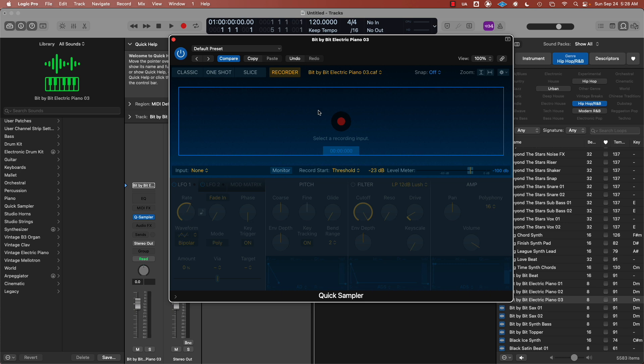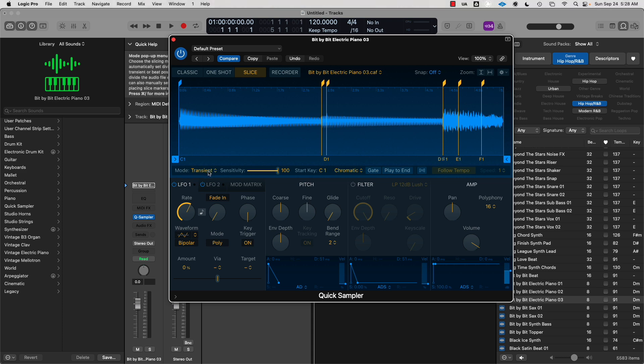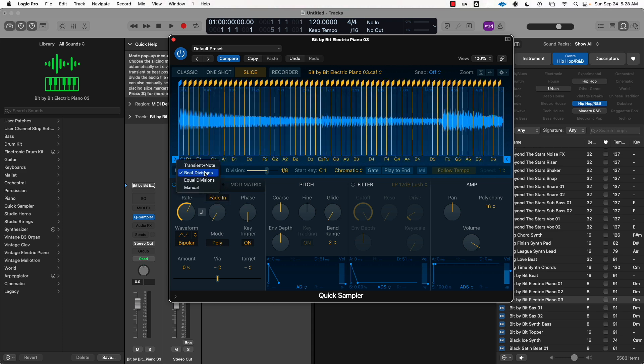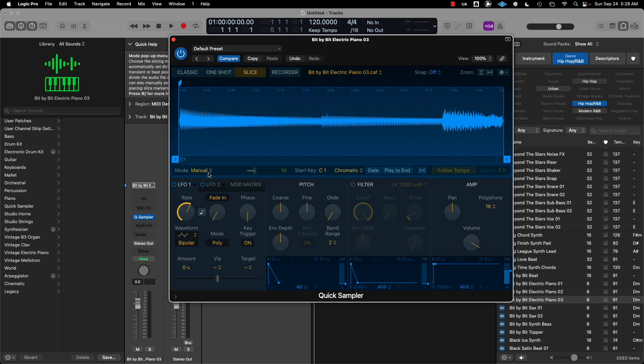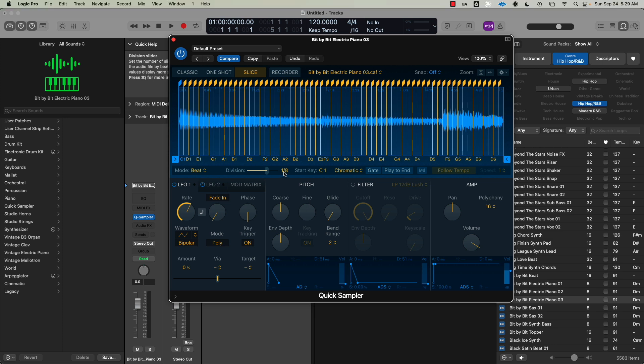In Slice, you have the mode where you can slice by transient, by beat divisions, by equal divisions, or manual slice. What I like to do is slice by beat divisions. Here you see it's a 1/8 chop, so if you play your notes out on the keyboard, you see the short stabby notes.